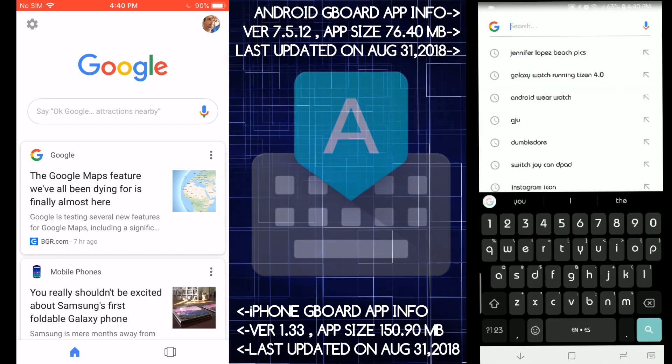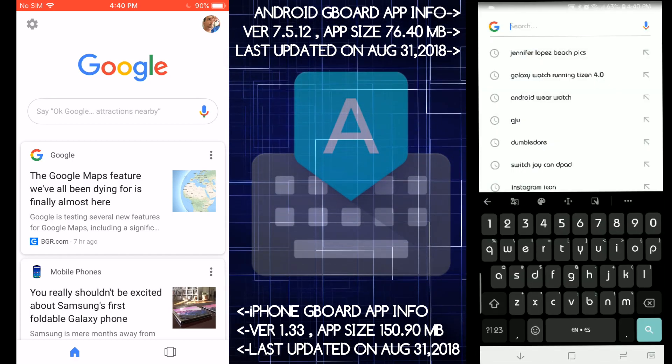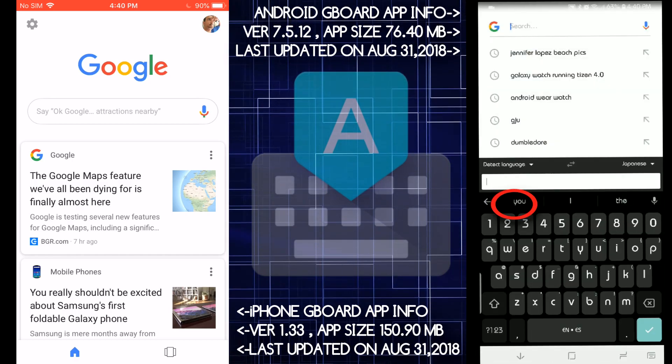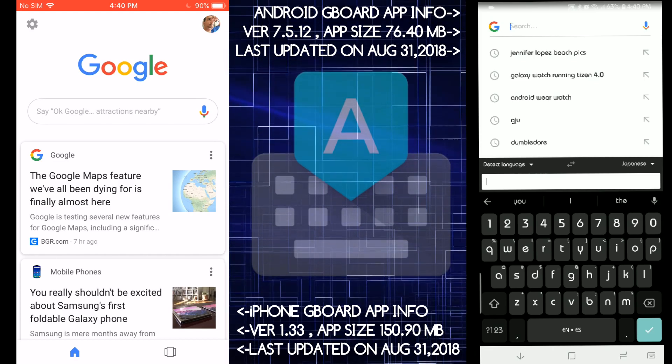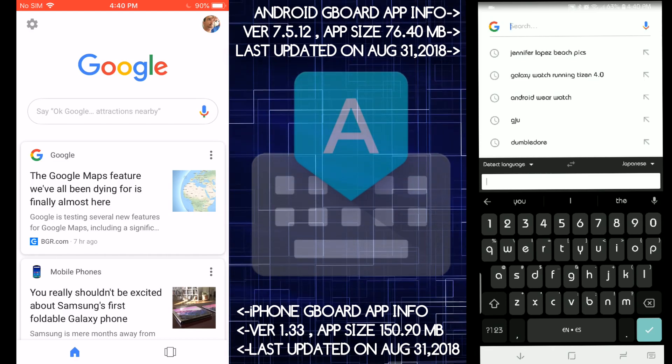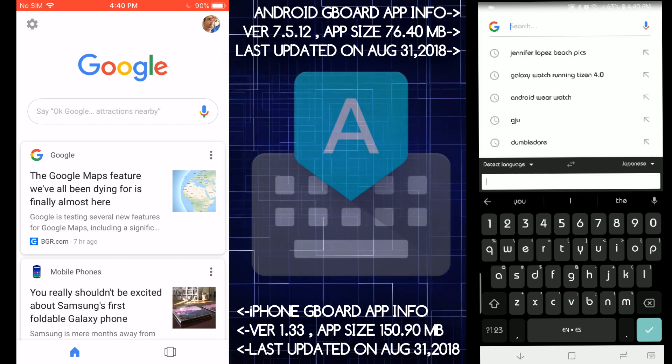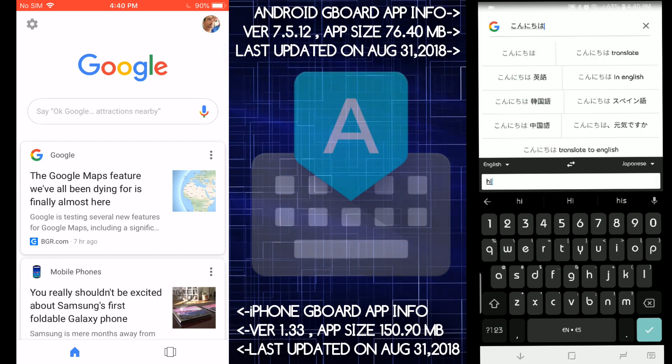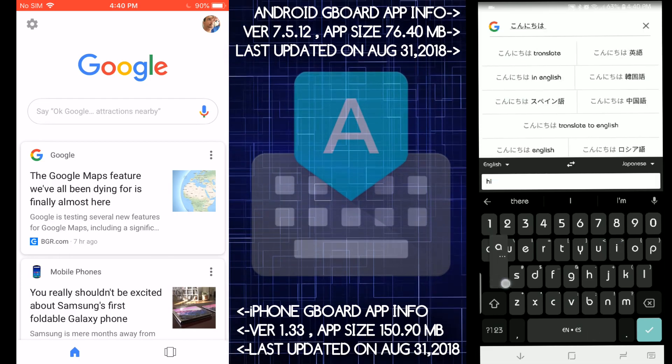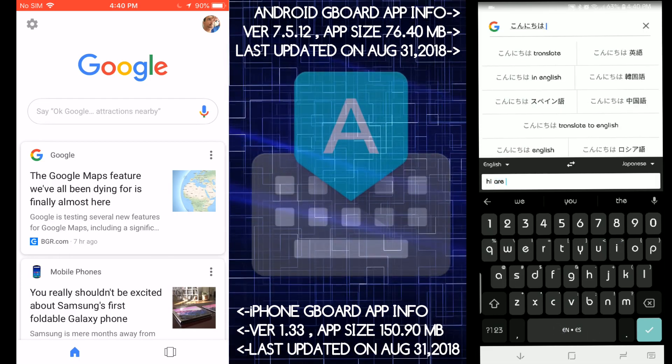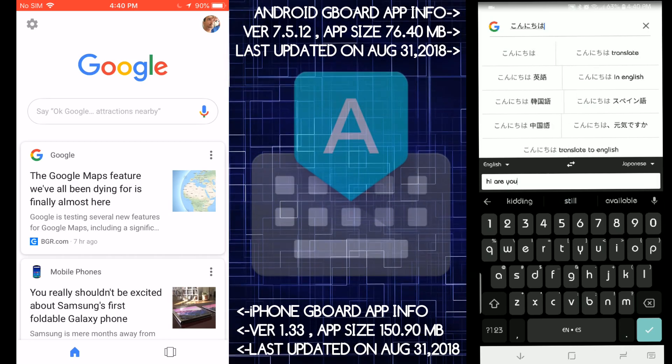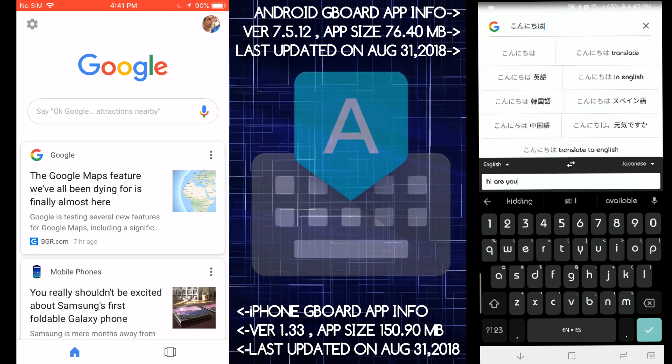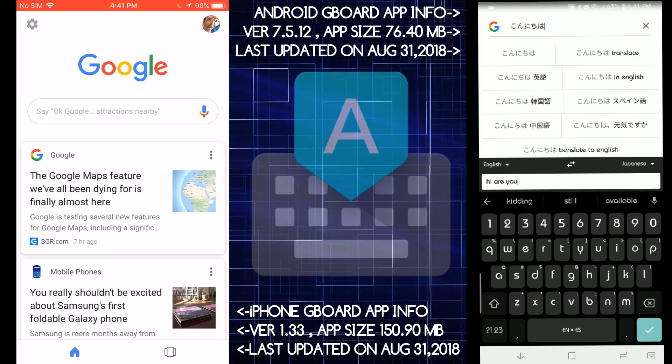But my favorite part is the translation. They say you're talking to a girl from overseas and you want to say something to her and you guys cannot communicate. Hi, how are you? And it goes and it just sends it and you're good to go, which the iOS one is missing.